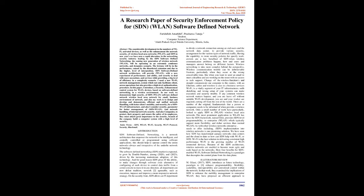And also I consider security parameter for better management of SDN WLAN and network handling of internal network security. And also companies to protect their property and ensure the safety of its employees, they must attach great importance to the security branch of the company build a computer system with a high level of security.